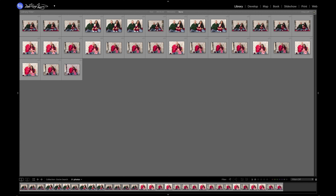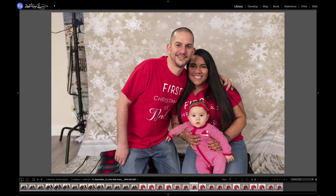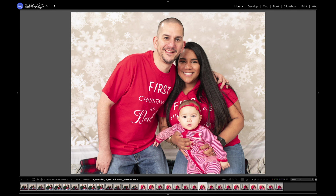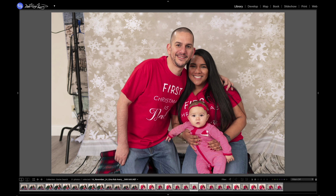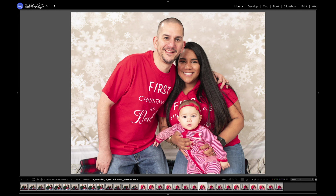Now, when you go ahead and do a search like this for faces, it actually creates a collection called Exire Search, and that collection gets automatically updated every single time you do a new search for faces, people, or anything like that. From here, you can do your star ratings to see which ones you like best, and then go ahead and do some edits — for example, I did this one and actually edited this one, so you can see the before and after.